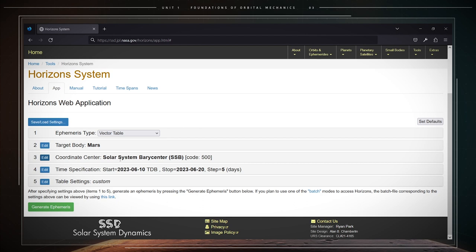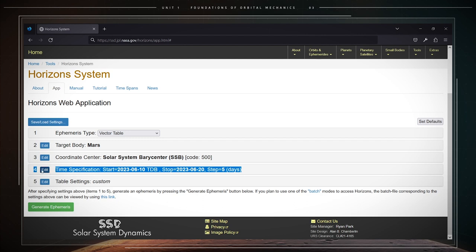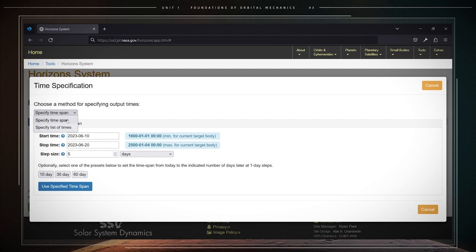Fourth option, time specification. Click on the edit button that you will see. Choose a method for specifying output times as well. We will always select the specify time span option. Next, we need to specify the start time and the stop time for the requested ephemeris. The format of these times is year, month, day.